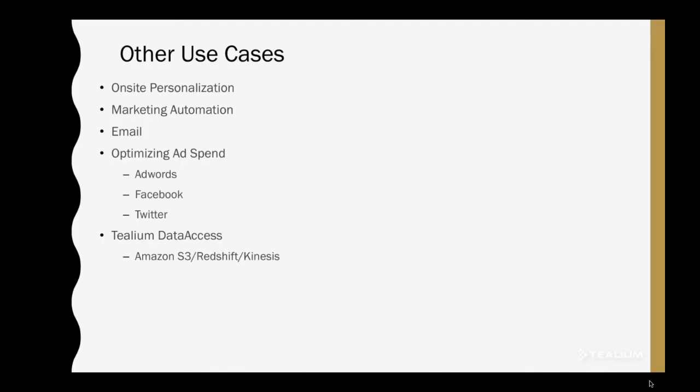Other use cases, as I had mentioned while we were in the UDH UI, on-site personalization. An example would be understanding that a person had just called, knowing what they did call about. What was the purpose of their call? Reinforcing some support messaging around them. Marketing automation, email. Sending a personalized email even after the call was completed, right? Just a real-time email saying thank you for your call.